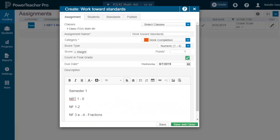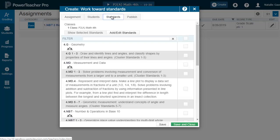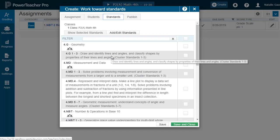So when we go into our gradebook, we make a work completion assignment. This one was already created. As you can see on the bottom for my comments, I have the different standards that I'm addressing. You can also put in the assignment titles or whatever you need to communicate with your parents what went into that score.